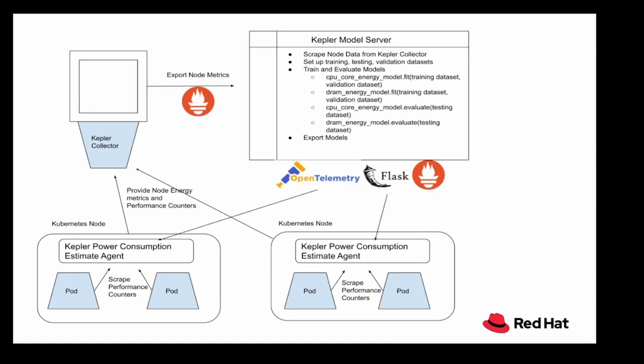Once the models are deemed fit, they are exposed to Kepler for prediction using HTTP endpoints. We've used Flask for that. Once the models are available at the HTTP endpoints, Kepler uses Kubernetes pod performance counters to then make predictions for energy consumption of individual workloads.